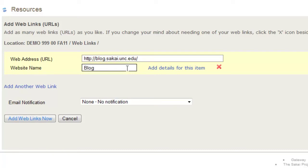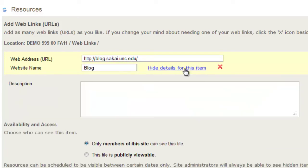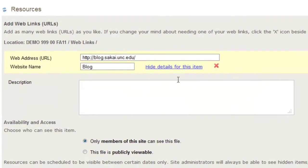Next, add a description of the site, if required, by clicking Add Details for this item.